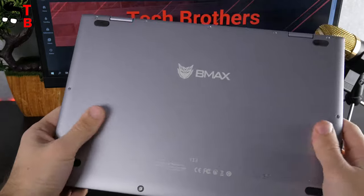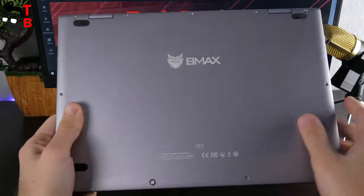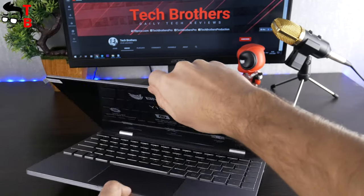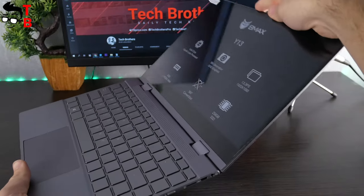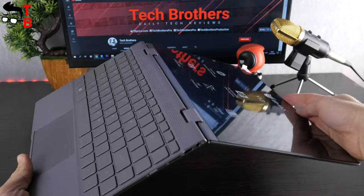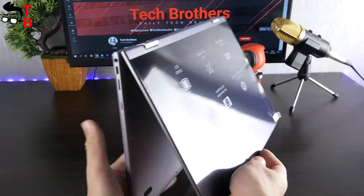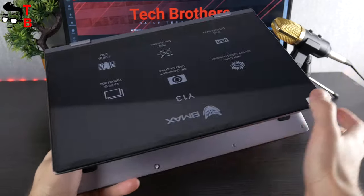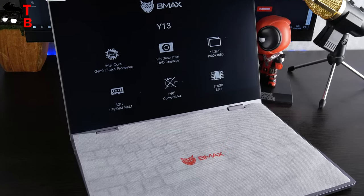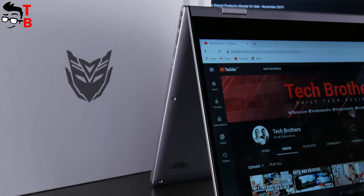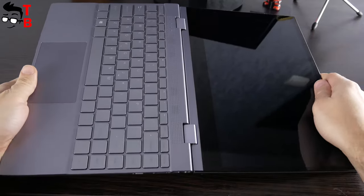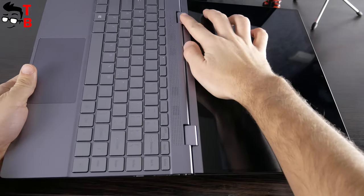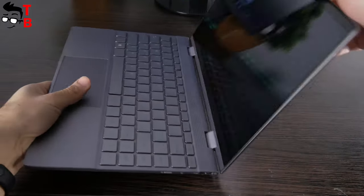One of the main features of BMAX Y13 is a 360-degree hinge. You can rotate the display at 360 degrees and use it in different positions: laptop, tablet, stand, tent, etc. The hinge looks reliable, and I don't think it will break anytime soon.